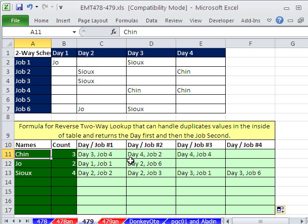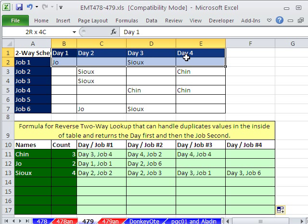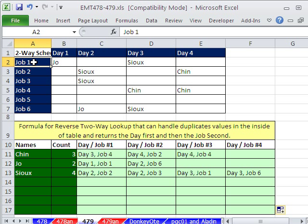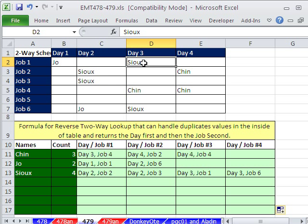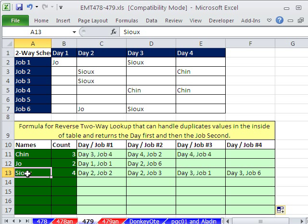We're going to do a reverse two-way lookup. We have day labels up here, jobs here, and then we've put people's names on the inside of the table. Notice that there's lots of duplicates. Our goal is to build a little table like this — so we have Sue's name and a formula will say day two, job one is the first job.